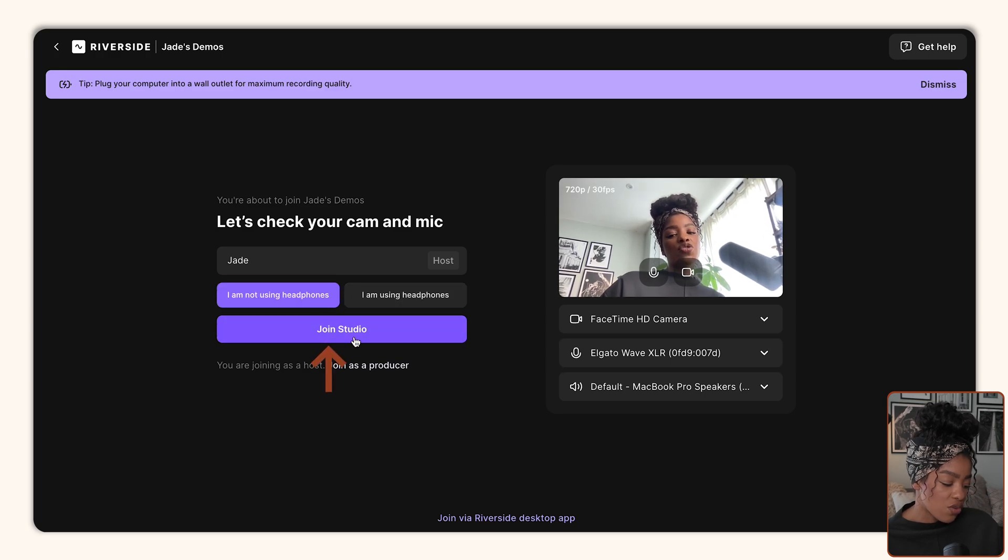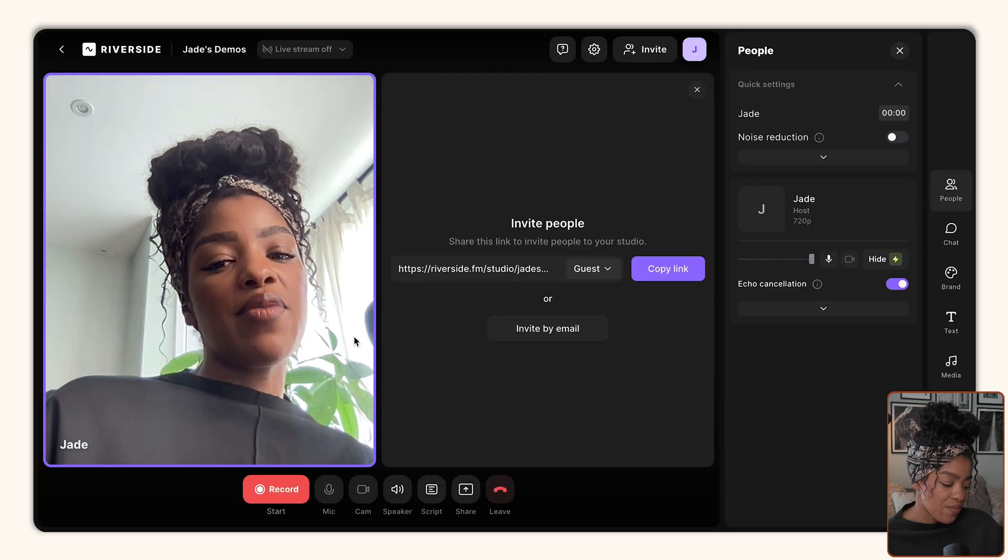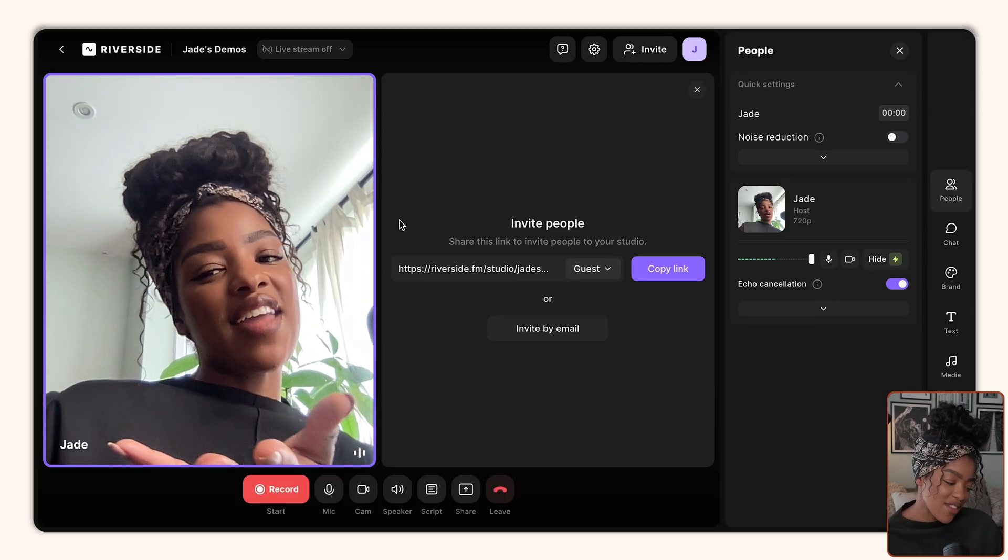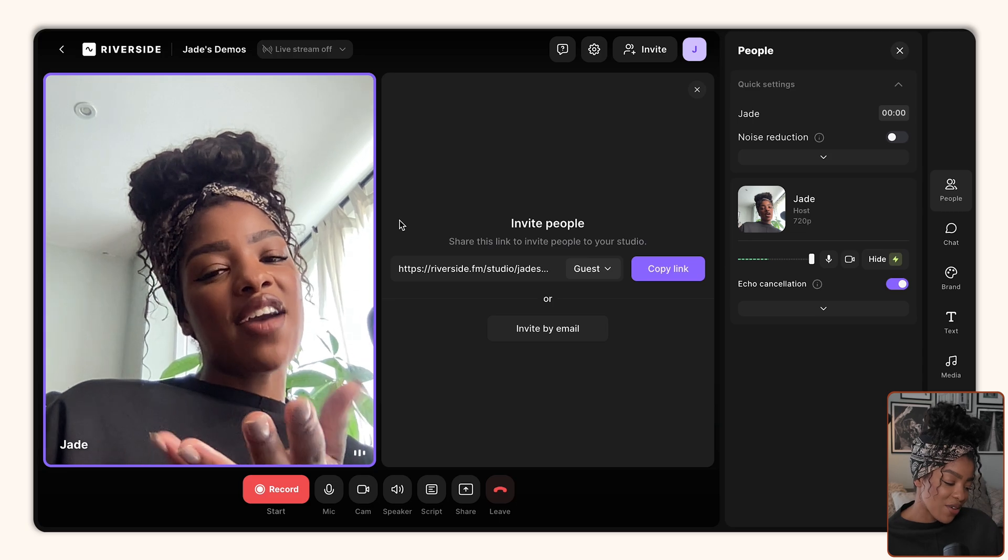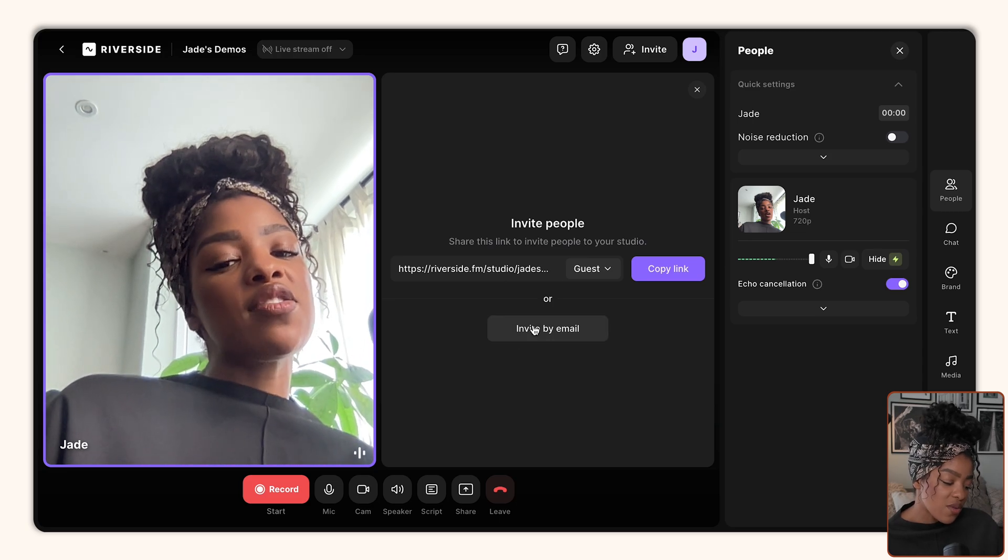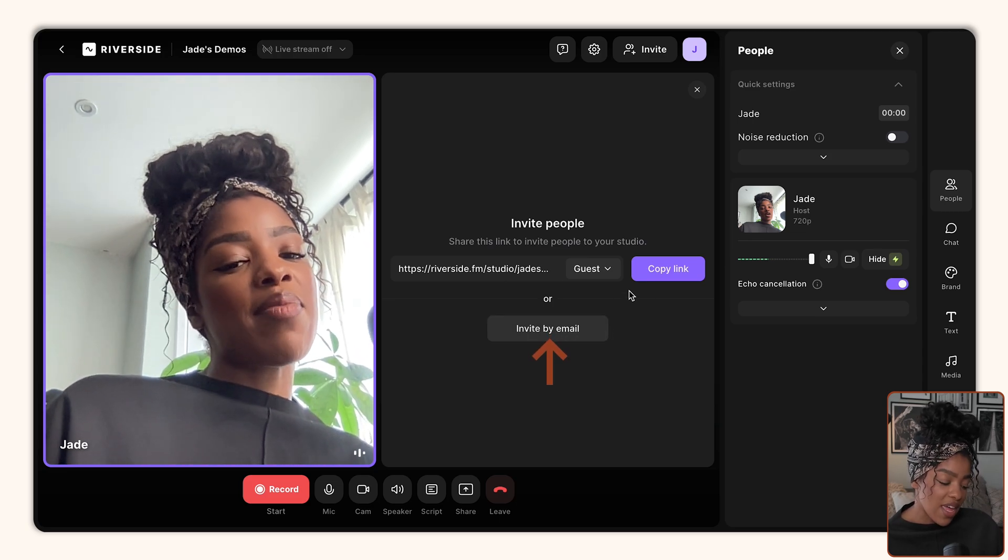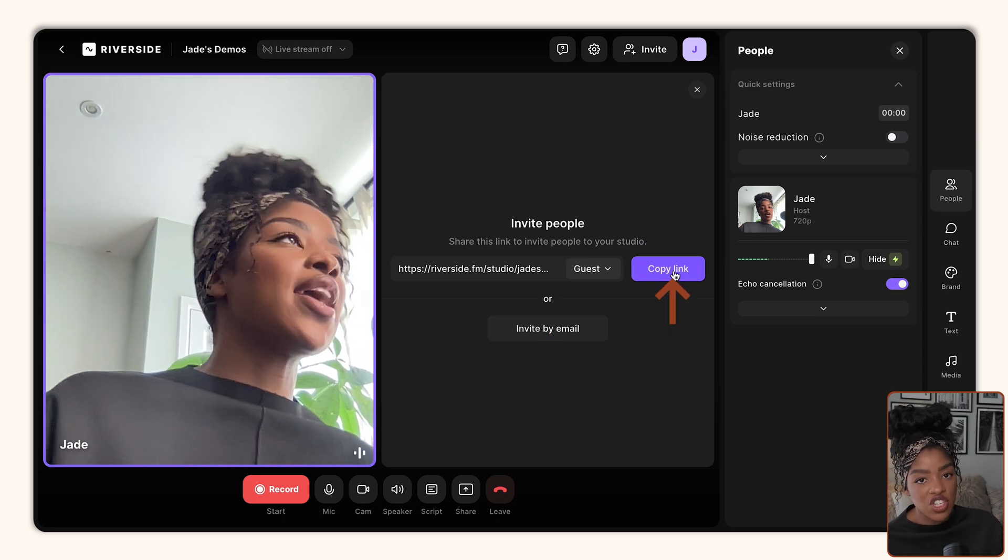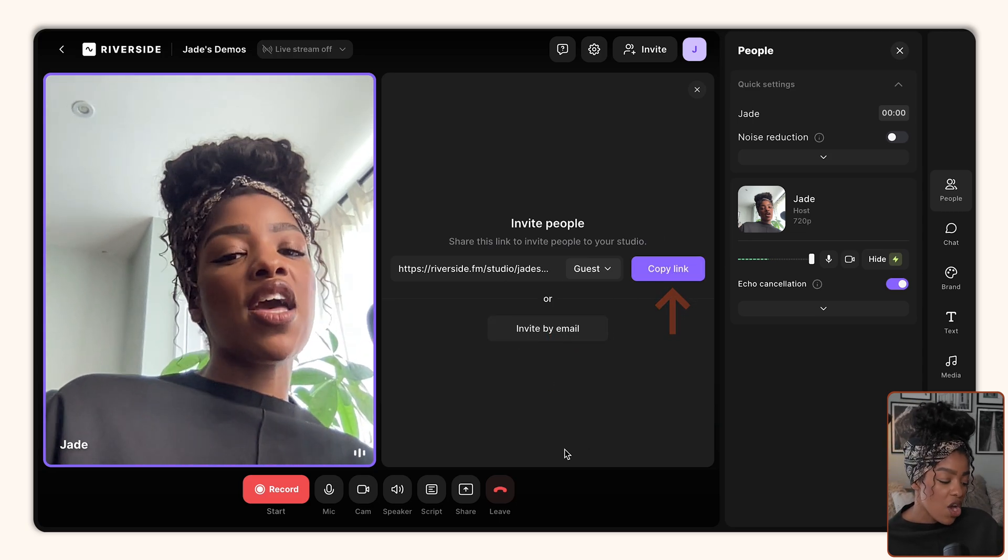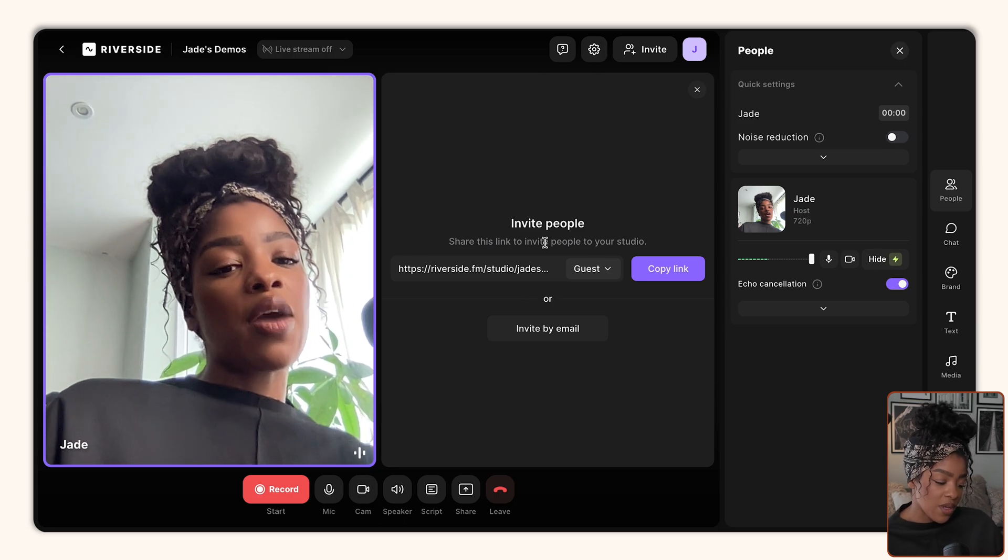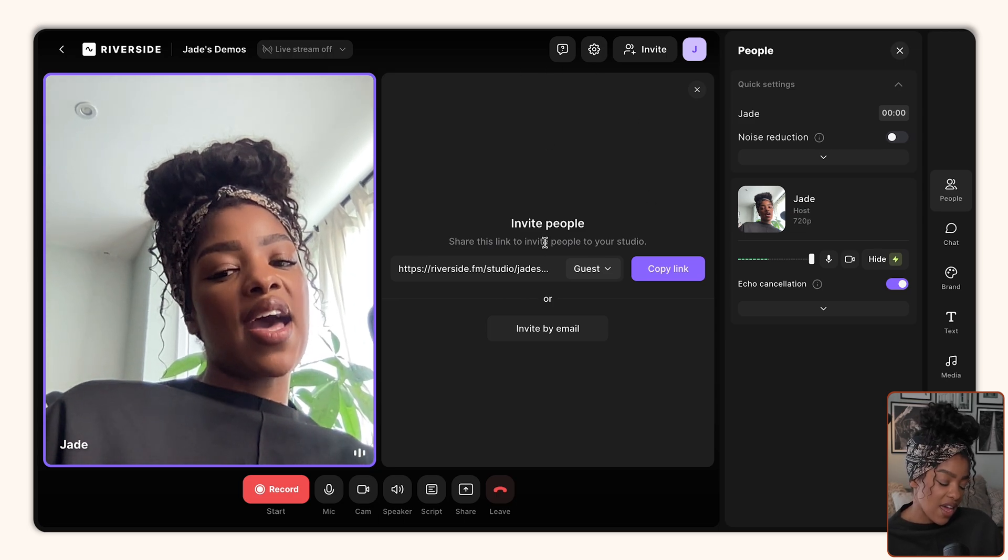So once I was happy with that, I would click join studio. And then here you can see that my face appears again, this lovely flattering angle. And if I was going to invite someone, either by clicking invite by email or copying and sharing them the link, once they join using that link, they're going to appear there.